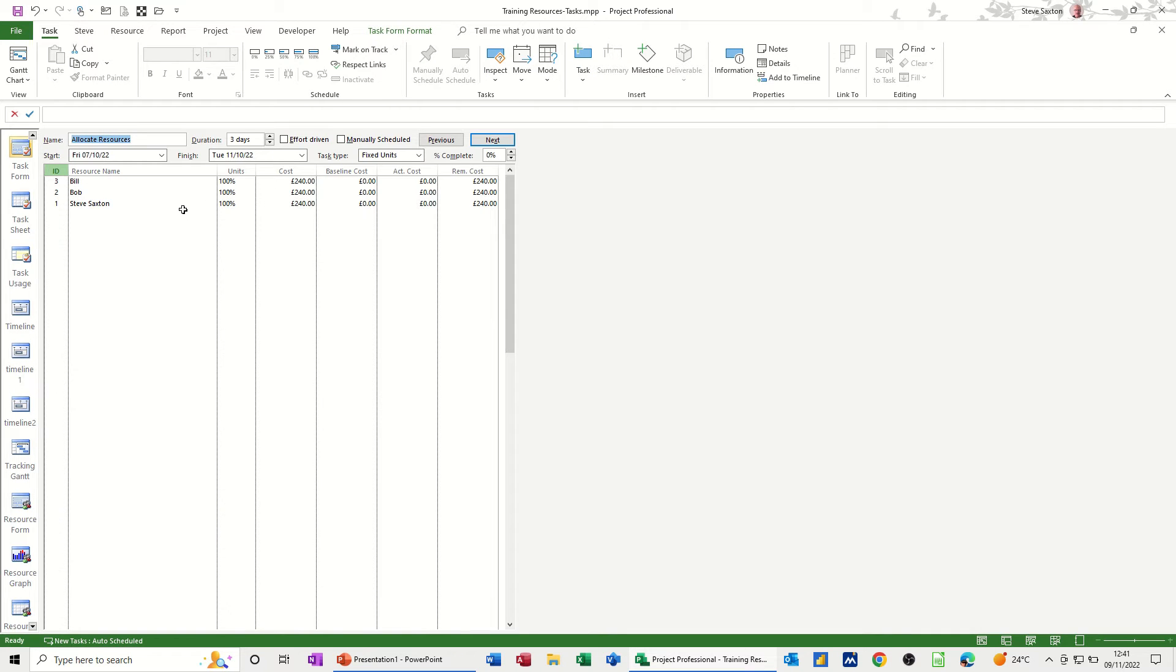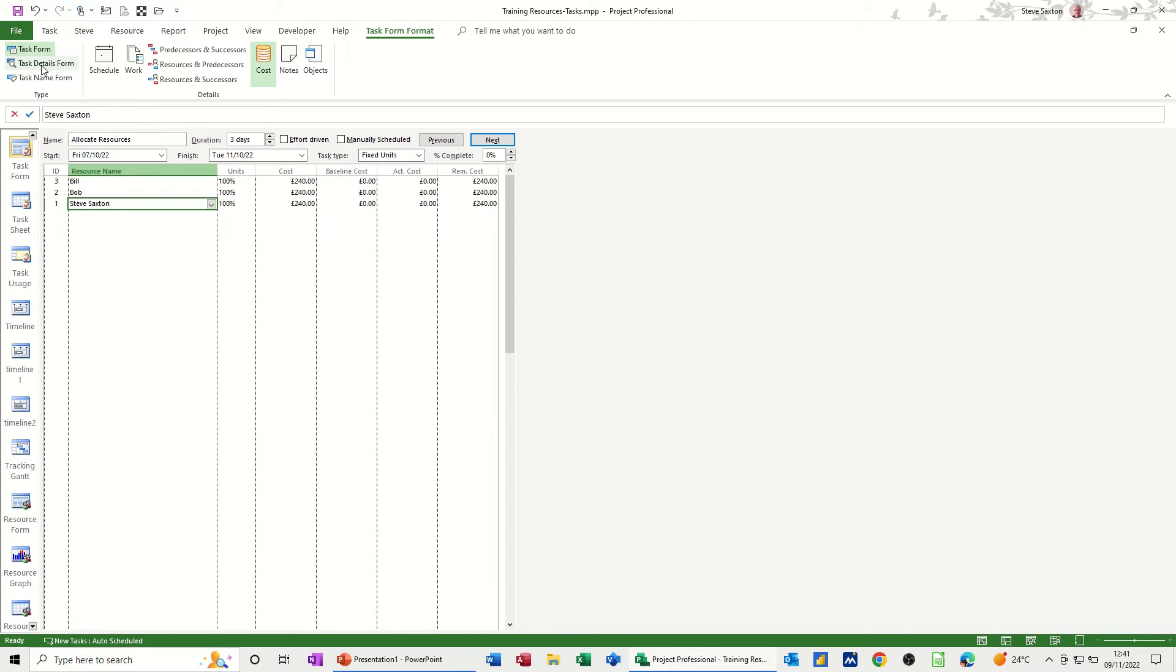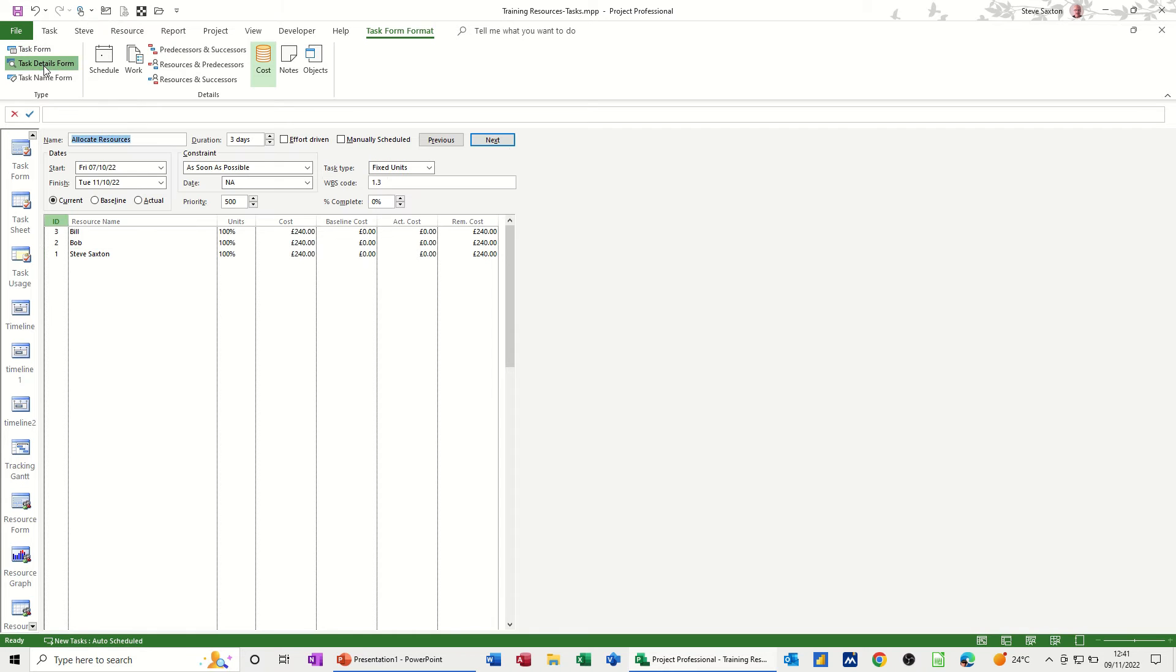What you also get when you go into a form is this tab up here in task form format, where you can click and get extra objects or items. So you've got task form, which I'm on, then you've got details form, so this is the stuff you've got at the moment. So this is a fixed unit task, it's not complete, three days duration, effort driven is not ticked and it's not a manual task. If you go into this one, details form, that gives you a little bit more information, so you've got constraints on there and these options here.